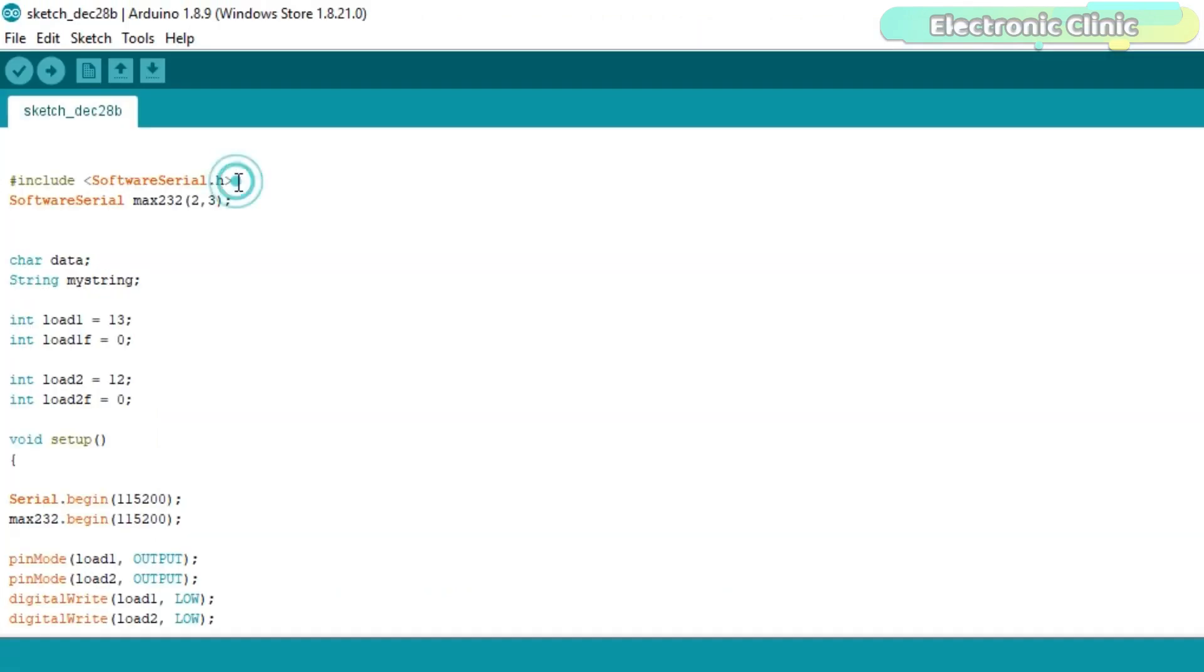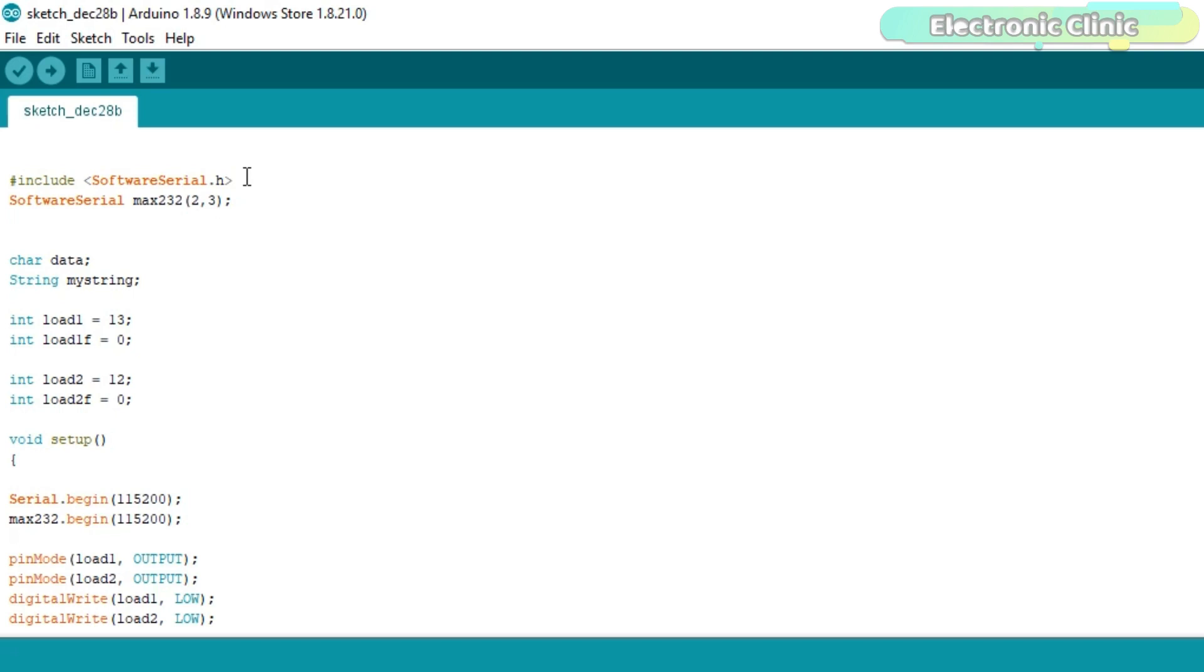I started off with the Software Serial Library. The Software Serial is basically a library that enables the serial communication on digital pins other than the arduino's default serial port. Using the Software Serial Library, we can create multiple software serial ports with speeds up to 115200 bits per second.